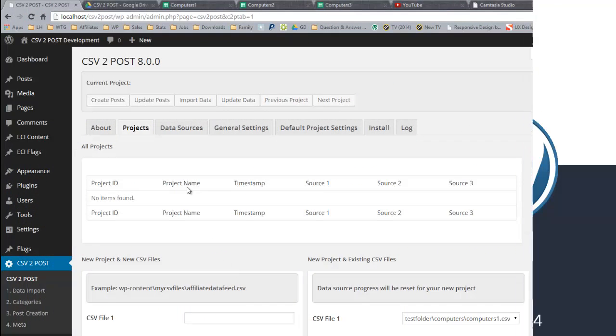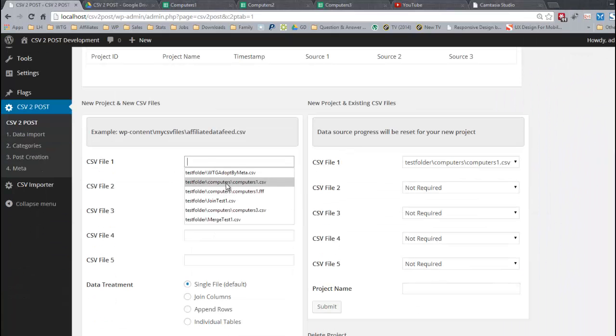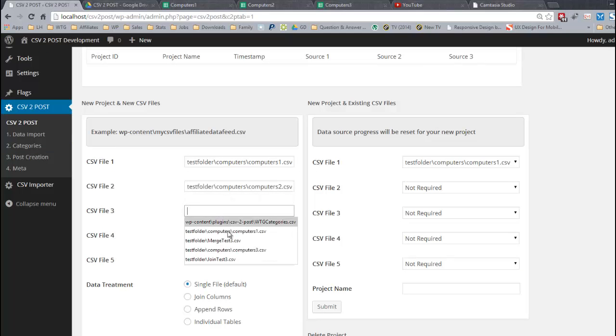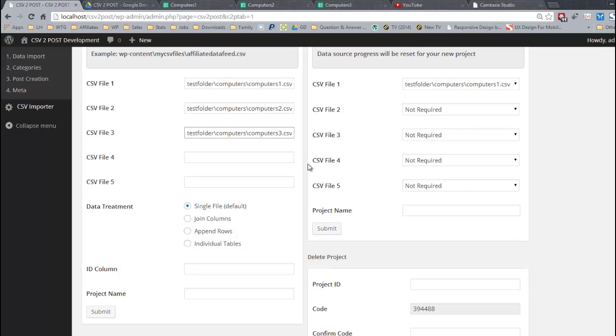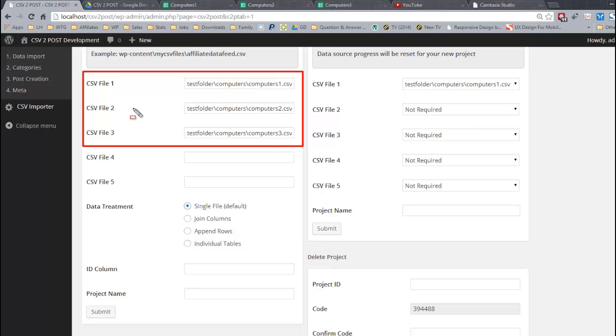I'm going to scroll down and enter all of the files that I'm working with. There's three files available to download from Google Documents as they are public, but I'm going to select a single file which tells CSV2Post that I only want to work with one file. Obviously you wouldn't enter three different files if you're only using a single file, but I want to demonstrate how the plugin behaves in certain situations.